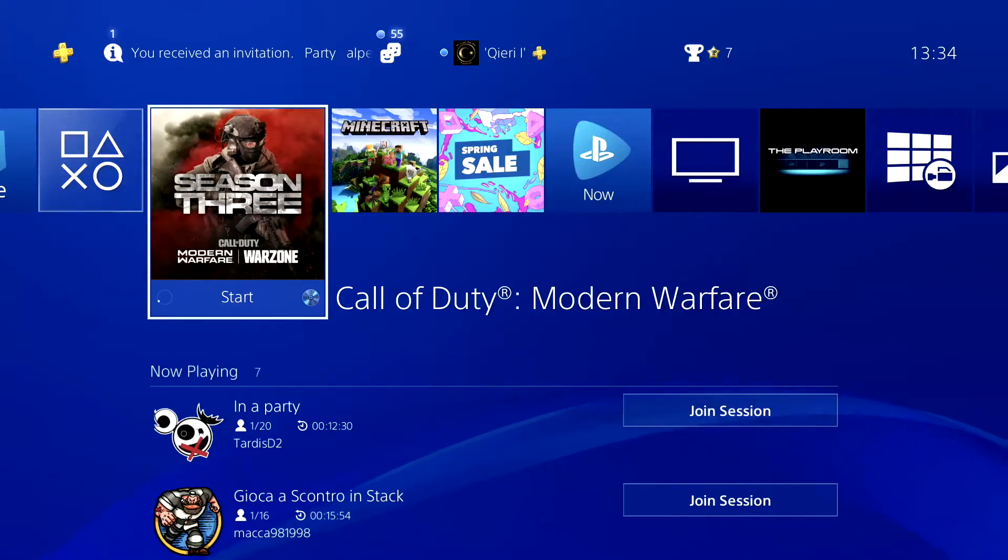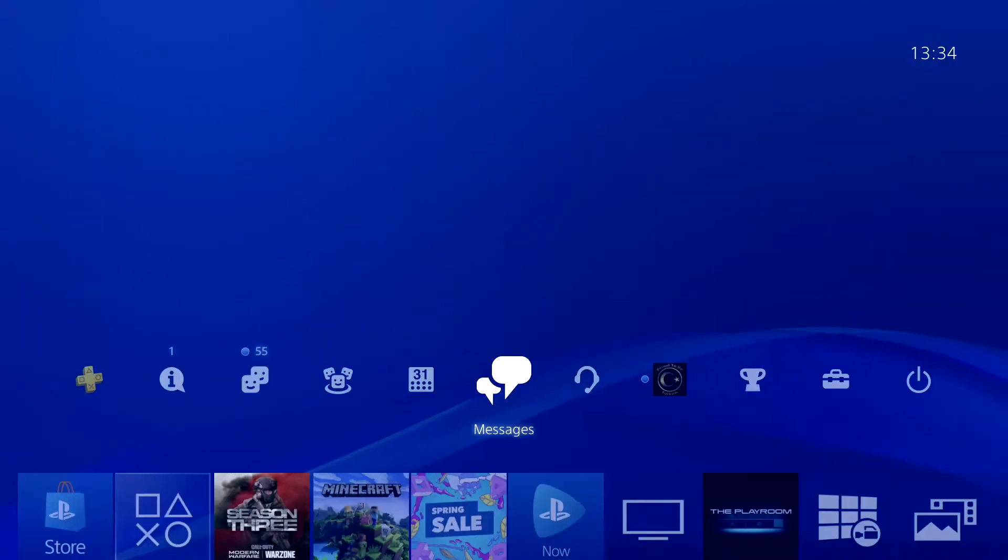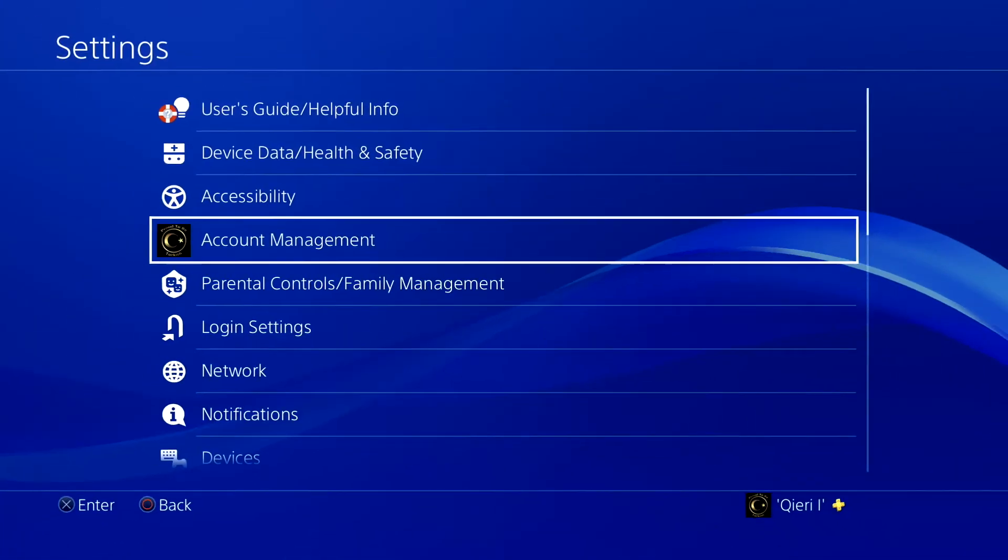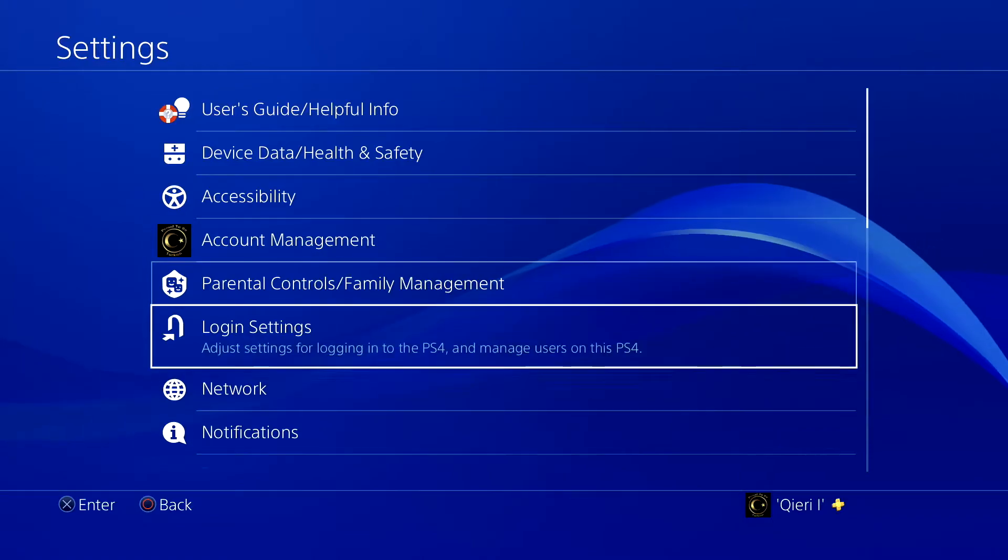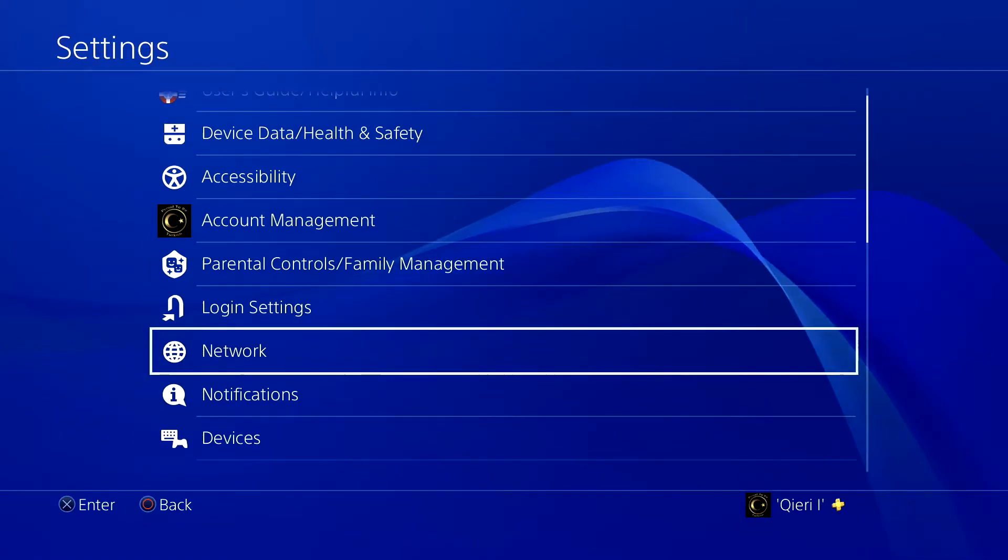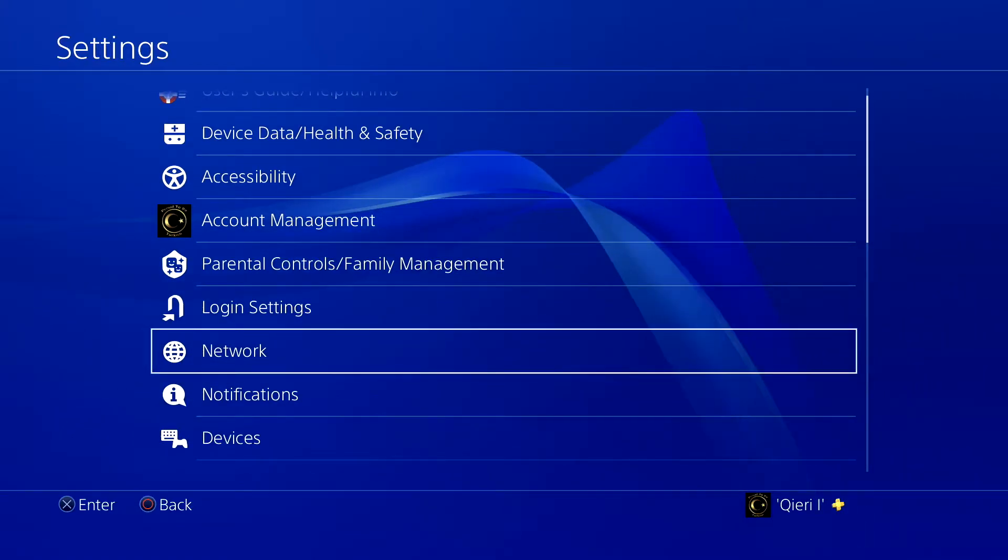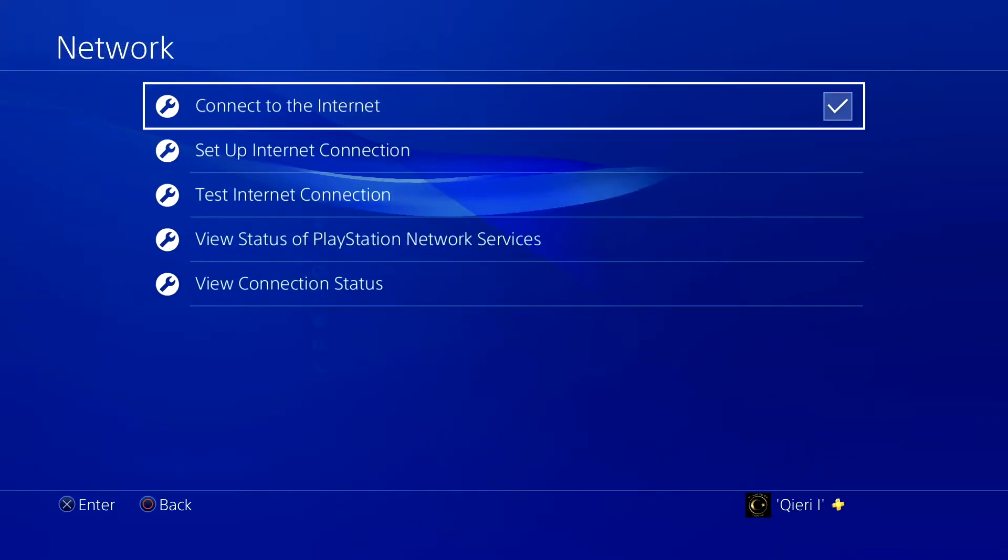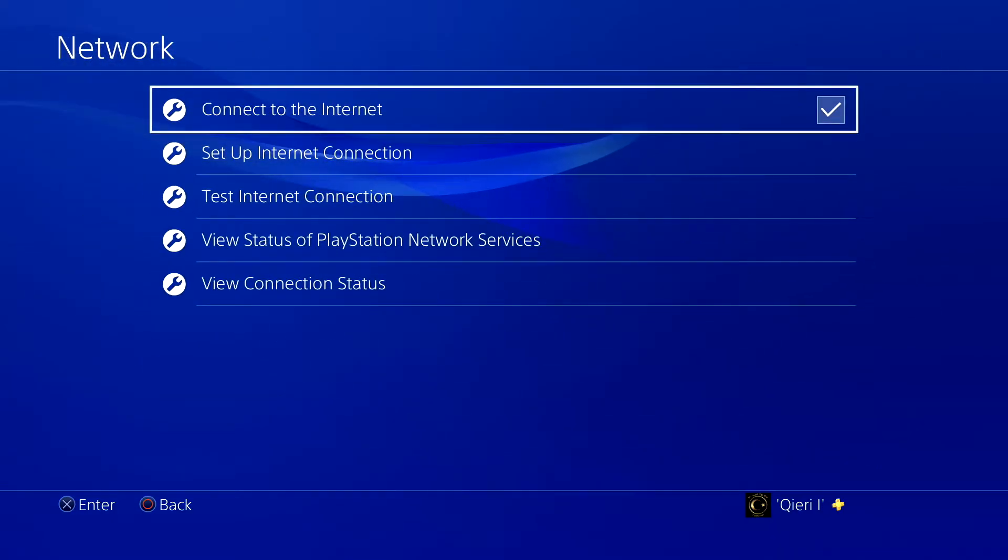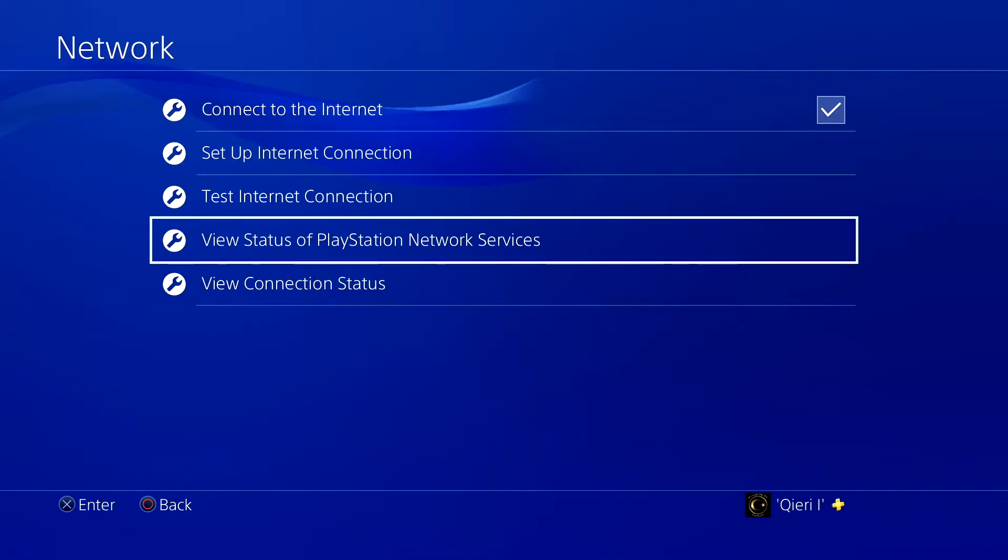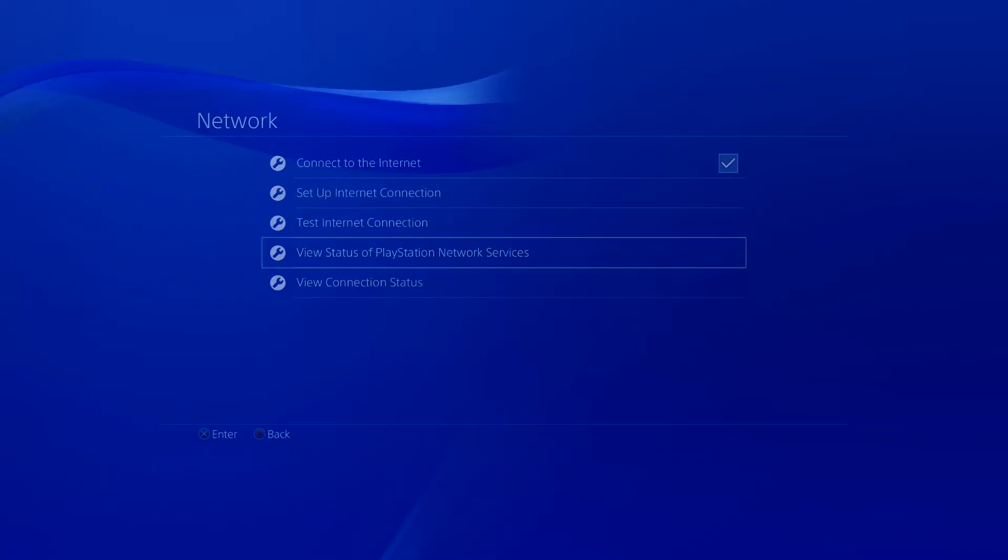The first thing you want to do is go to Settings, and on Settings go to Network. By the way, if you please can like and subscribe, thank you so much that will really help me out. On here you want to go to View Status of PlayStation Network Services.